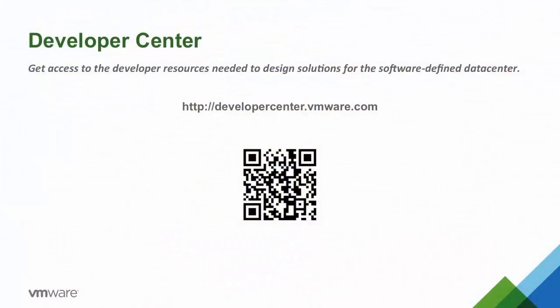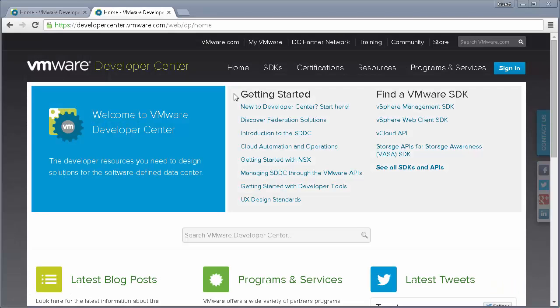Developer Center is VMware's new website with the resources needed to design solutions for the software-defined data center. You can find it at developercenter.vmware.com. Let's look at the home page.